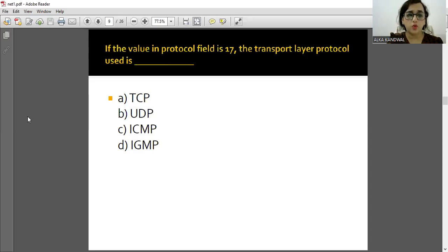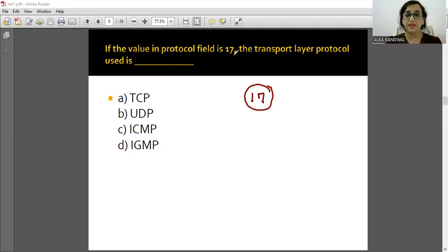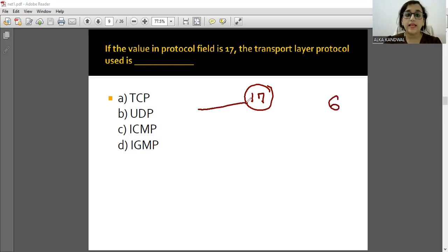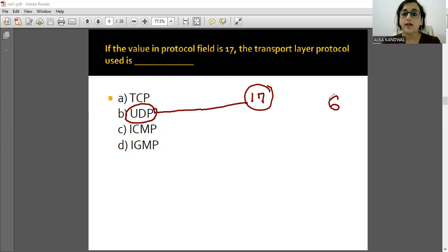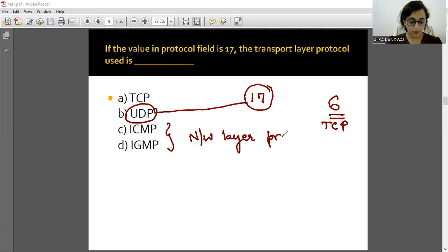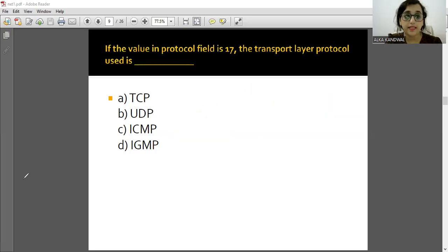Important question: If the value in the protocol field is 17, which transport layer protocol is being used for demultiplexing? The protocol field value can be 6 or 17. If it is 17, then it is UDP. If it is 6, then it is TCP. So remember: protocol field value 17 means UDP. Also note that ICMP and IGMP are network layer protocols.